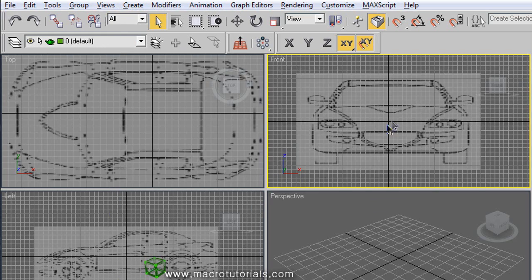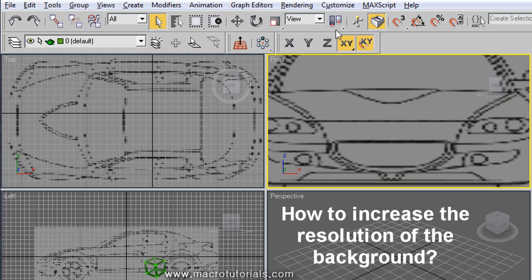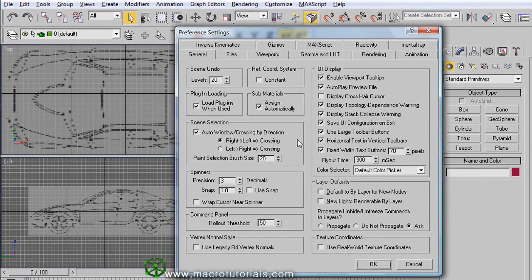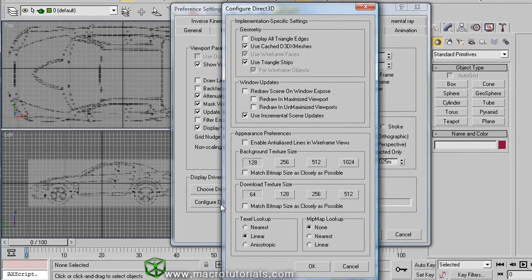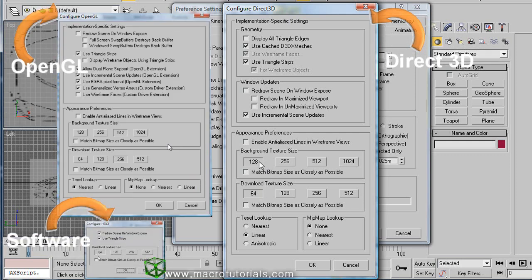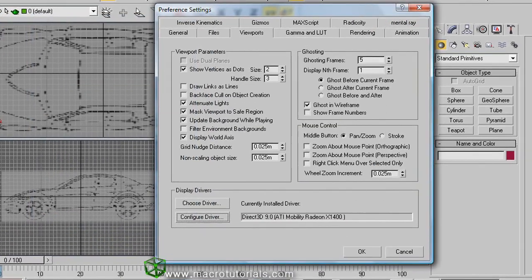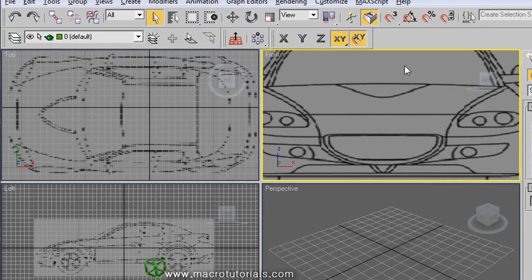If you take a close look, the background doesn't look good. This is due to the configuration of the viewports, but we can fix it by increasing the resolution. Click on Customize in the menu bar and at the bottom of the list click on Preferences. The Preferences window appears — select the Viewports tab. At the bottom we find the information of the graphics driver that 3D Studio Max is using. In my case it is Direct3D. Click on Configure Driver. This configuration window appears — it will be different if you are using another graphics driver such as OpenGL or software. We find the different options for the background texture size. Currently 128 is selected. We can choose 512 or 1024 and the background will look better, or enable the option Match Bitmap Size as Closely as Possible to use the resolution of the image file. Click OK, then OK again. We need to refresh the background: click on Views, then Viewport Background, click on Update Background Image, and the background now looks better.